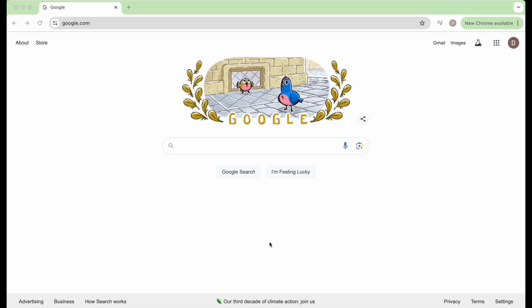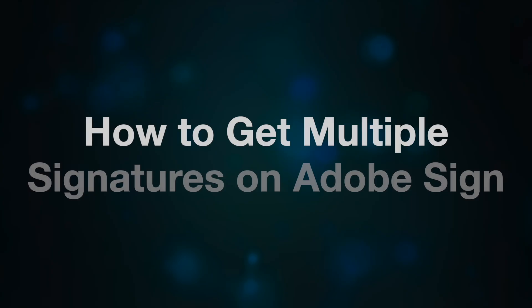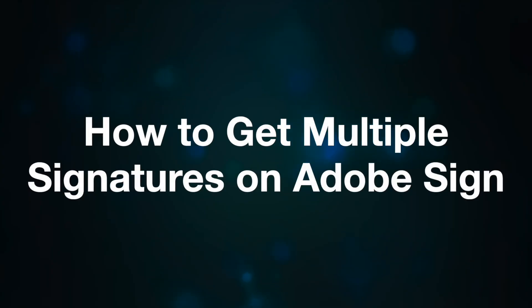Welcome back everybody. Today we're going to be going over how to get multiple signatures in Adobe Sign.